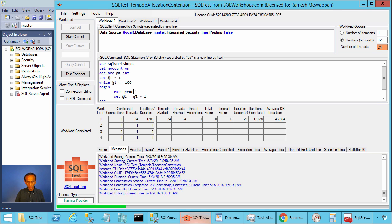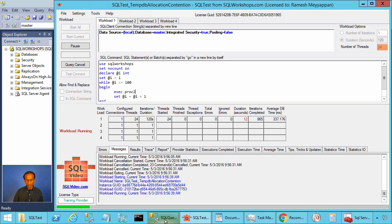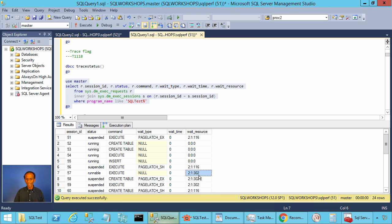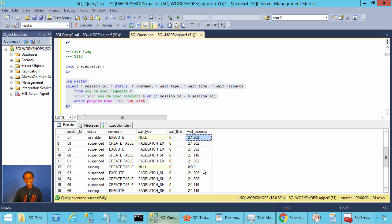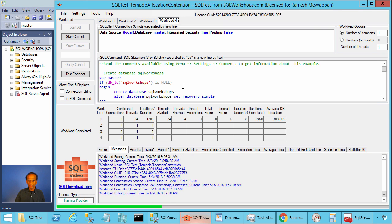Now let's execute proc2, which uses a temporary table. Let's do Start Current. The execution time is quite high. We have 24 files for tempdb data and trace flag 1118 implemented. If we look at the contention, we have contention on the metadata — so adding additional files and reducing allocation contention did not help when using temporary tables. I discuss this in a different video.